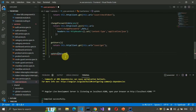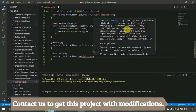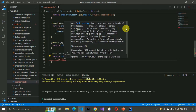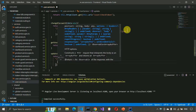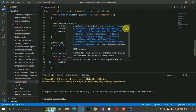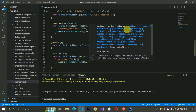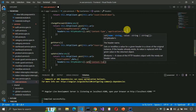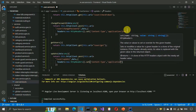Next, the update method. We write update with data of type any, and here we return this.httpClient.post with this.url plus slash user slash update, comma, and we pass whatever data we have. Then we write headers with new HttpHeaders and set content-type to application/JSON.